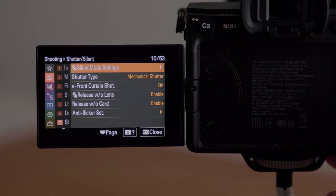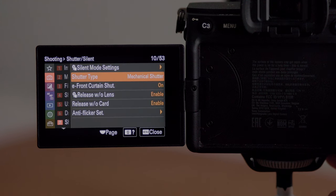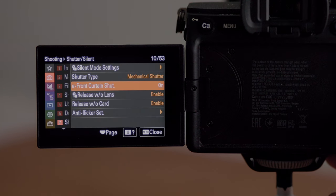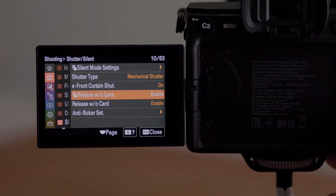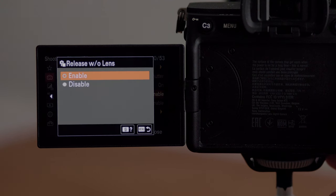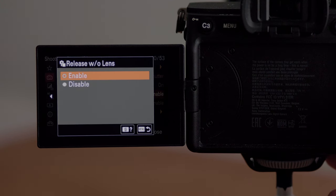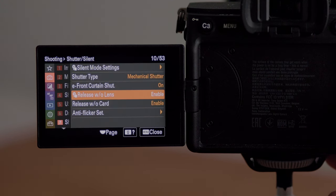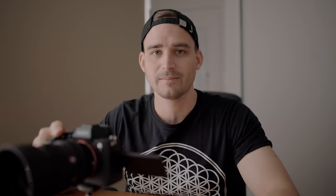In the shutter menu I've got it set to mechanical shutter and I've got electronic front curtain shutter on. I've also got release without lens enabled because I do have a fully manual lens that doesn't communicate with the camera — so if you have fully manual lenses without electronic contacts, make sure you enable that setting.